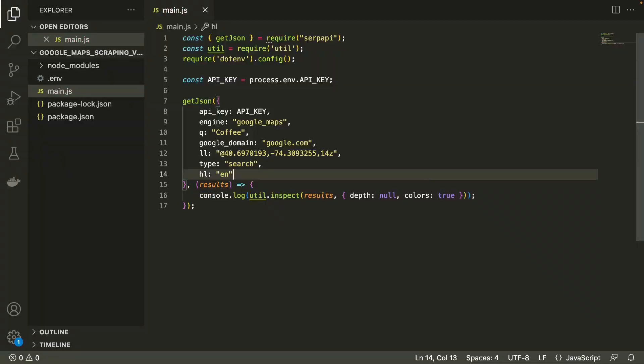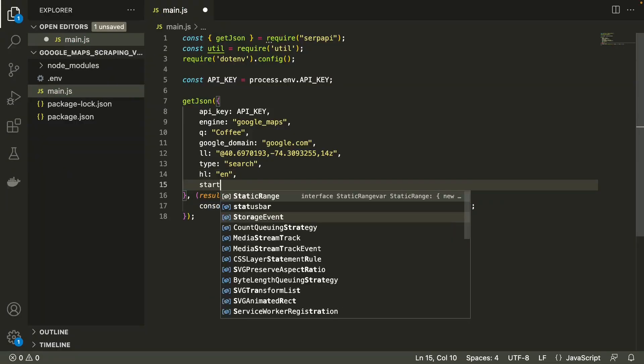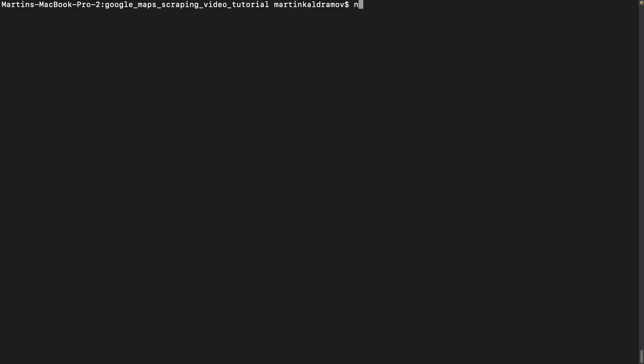By default Google Maps returns 20 results per request. If we want to retrieve more, we need to paginate through the results. We can do this using the start parameter. It defines the offset and skips a given number of results.